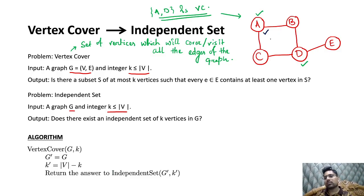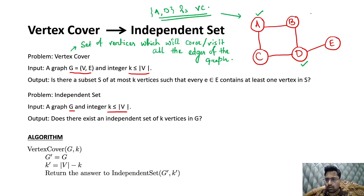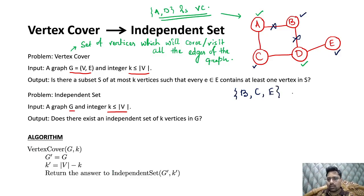For independent set: if you are taking A, you need to discard B and C. Then you have two options — D or E. If I am picking B, I have to discard the adjacent nodes. So I must write that B, C, and E nodes form an independent set.